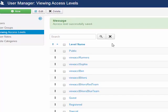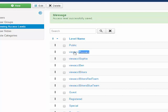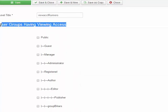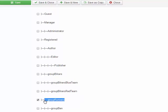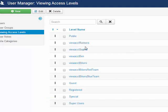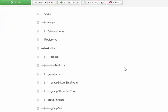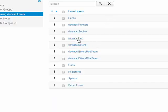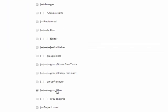Now let's go into the access levels. I look and see I've got my access levels: runners, Sophie, and Ben. If I look at view access level runners, it is tied to the group of just group runners — that's it. If I close and look at view access level Sophie, it is tied to just group Sophie — that's it. And finally, if I look at view access level Ben, it is tied to only group Ben.